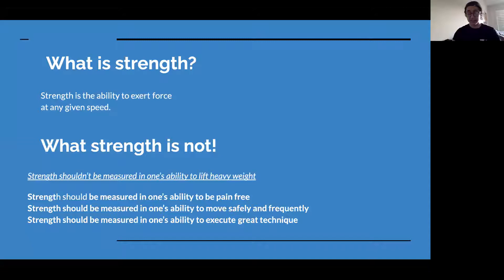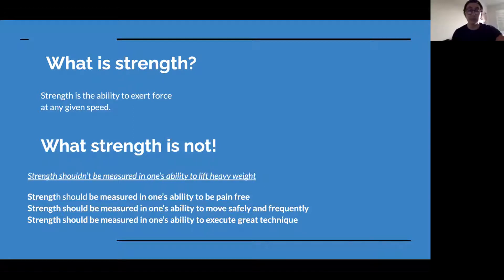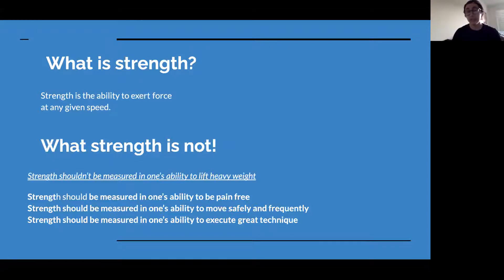You shouldn't be measuring strength in your ability to lift a heavy weight. You should be measuring your strength in your ability to move pain free, your ability to move safely and frequently. Strength should be measured in your ability to execute great technique when you move. It's not about the weight you move, but about how you move, how you feel when you're done, and how regularly you can move.